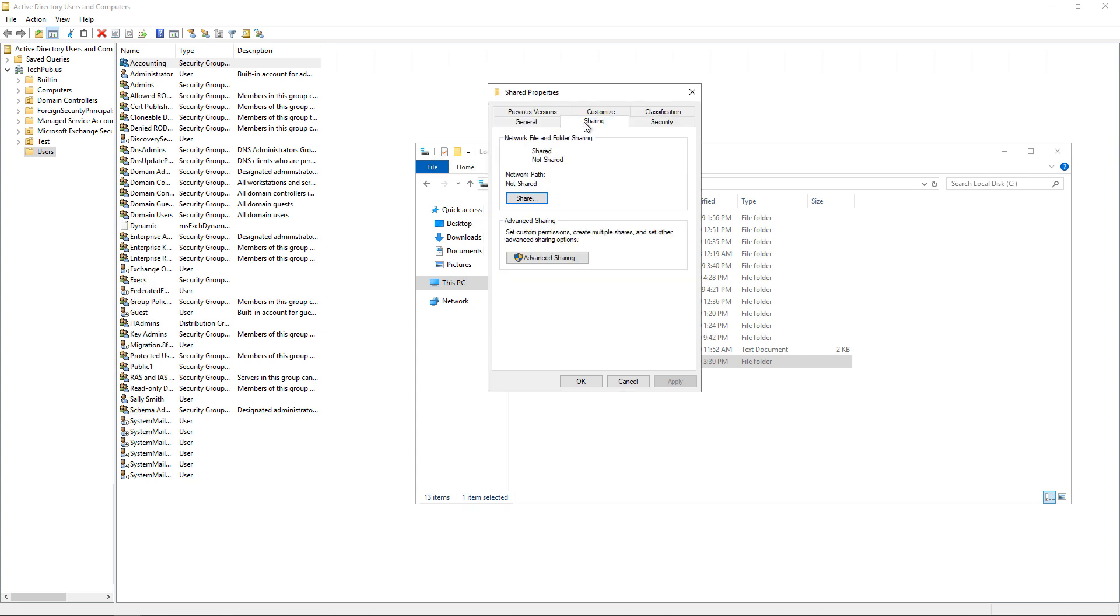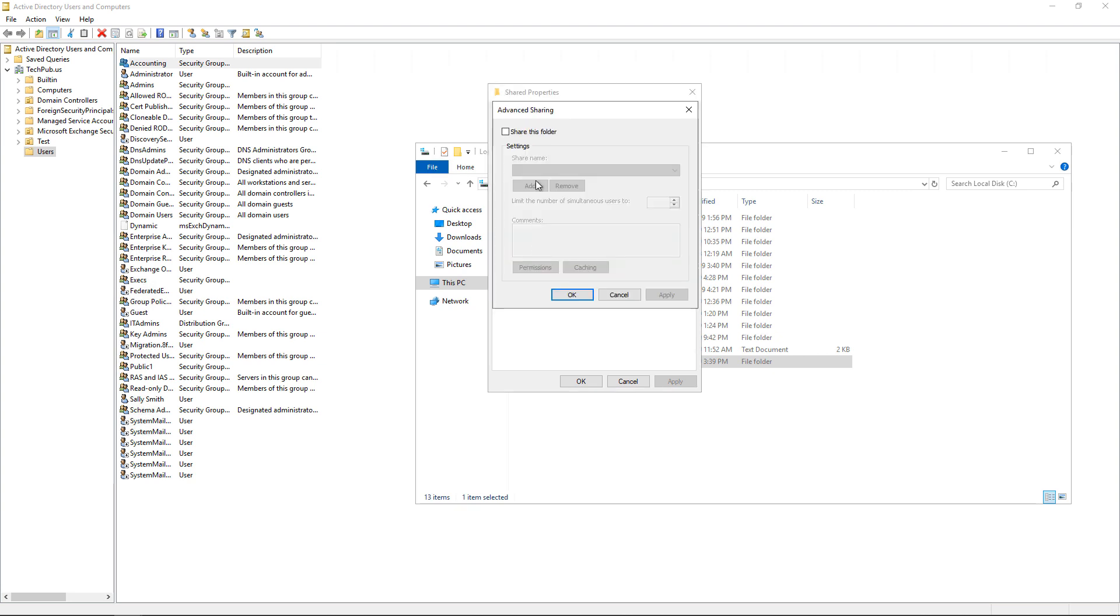And now I can click on the Sharing tab. And I like to use the Advanced Sharing because it's a little bit faster. You don't have to wait for all the files to cache. So if you've got a lot of files in there, this way it goes a little faster. Now I'm going to click on Permissions.